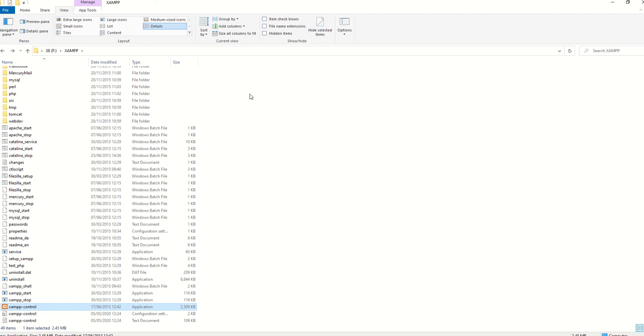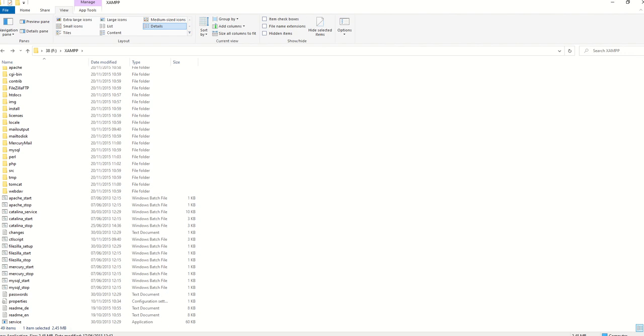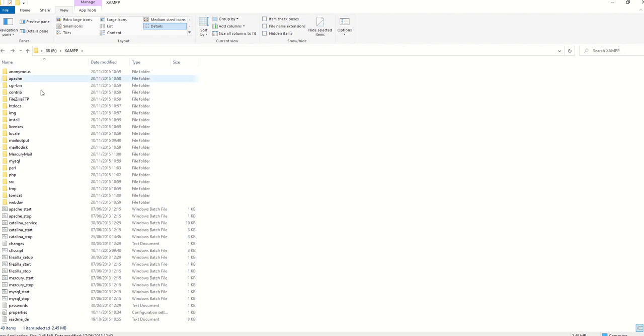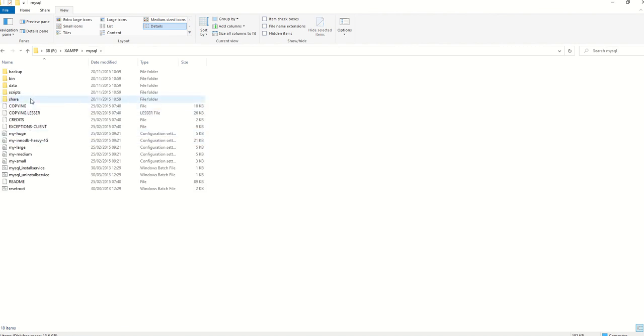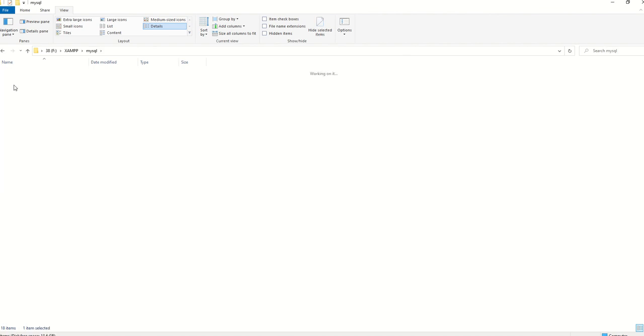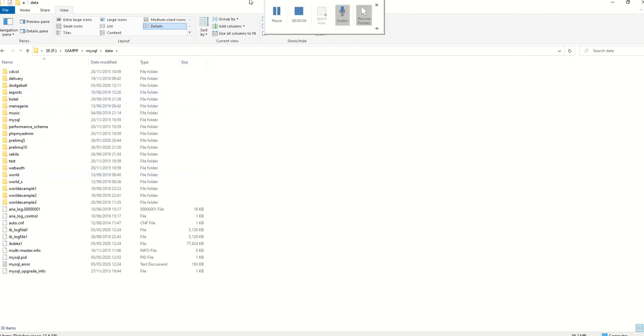And then my final thing is to show you where your stuff is saved, just for your reference. In the XAMPP folder there is a MySQL folder, and in there there's a data folder where everything gets saved. So when you create a database, there's a new folder created in there for it. Okay, hope that helps. See ya!